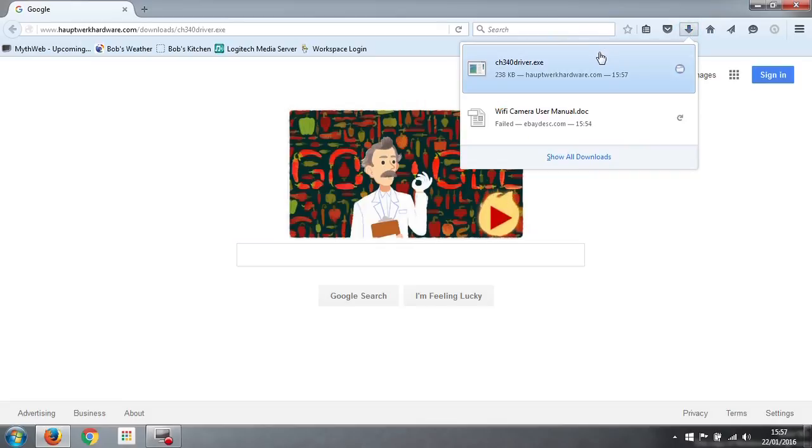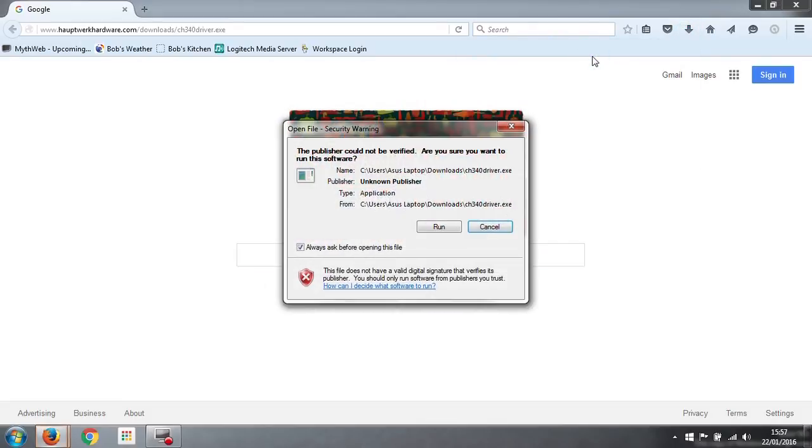We go into our downloads list and click on the file we've just downloaded. It'll give us a little warning about the publisher not being verified. That's fine, we can just click run anyway.